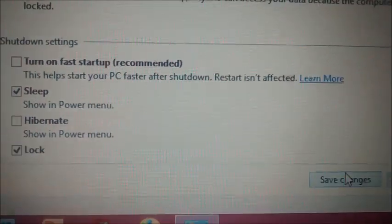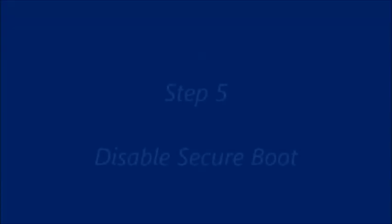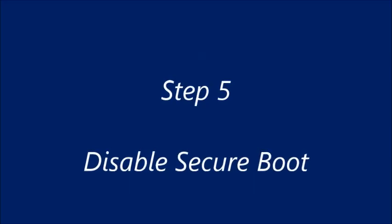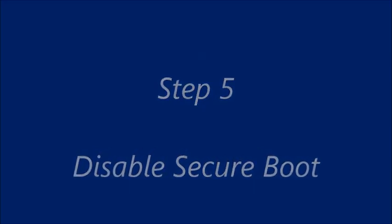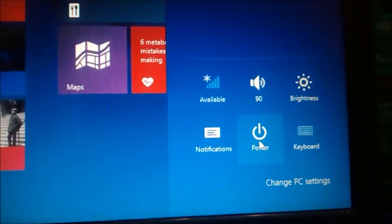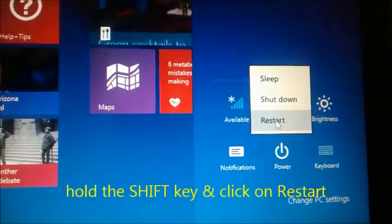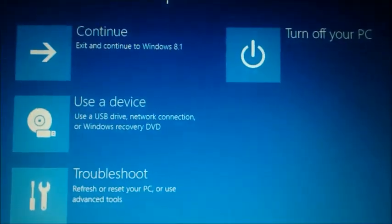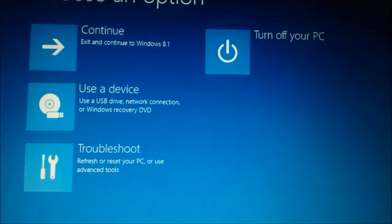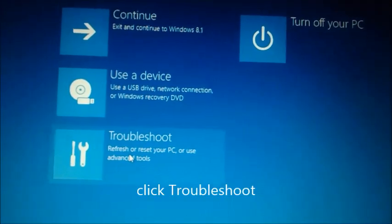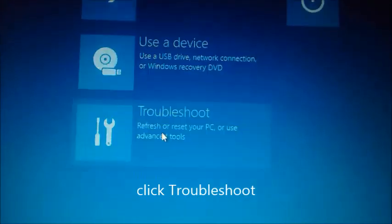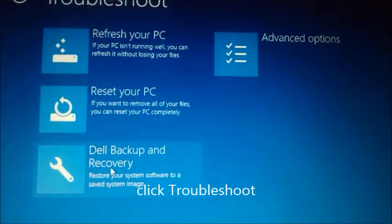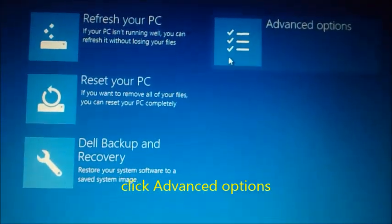Next step is to disable the secure boot of UEFI. As secure boot does not allow Ubuntu to dual boot, we have to disable it. Open the charms bar and click on settings icon. Now click on power icon to see the restart option. Press and hold the shift key and click on restart. Now new window opens, select troubleshoot and then click on advanced options. Click on UEFI firmware settings and then restart.